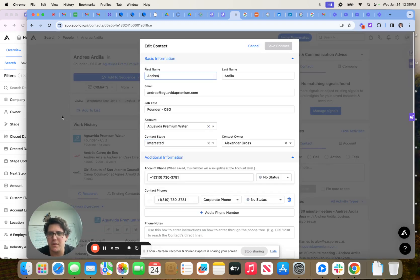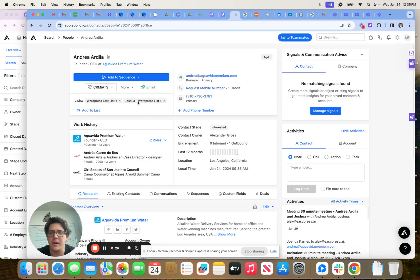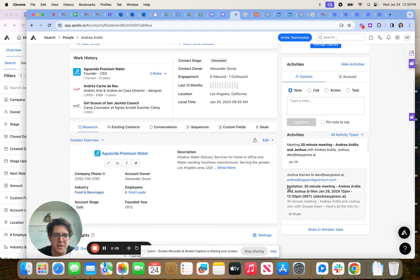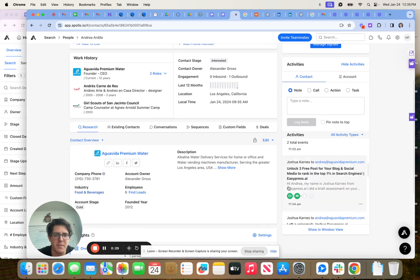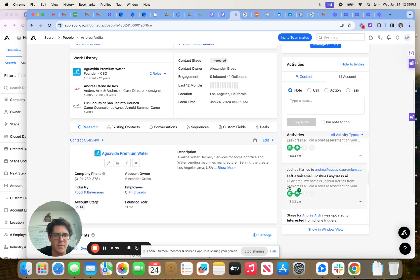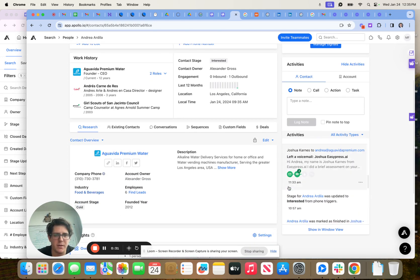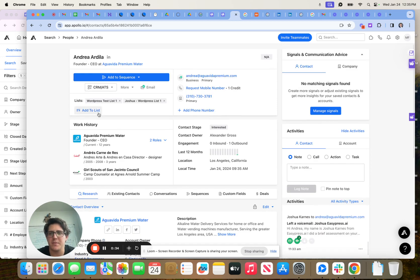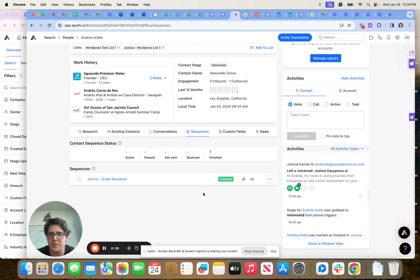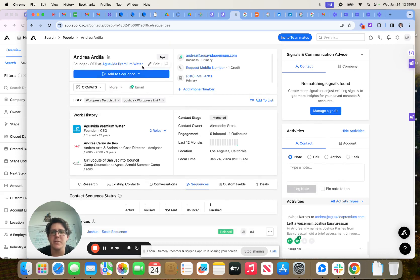So just confirm that for me, because when you log it in Orem, as you can see here, the prospect is then removed from any sequences that they might have been in. So that's step one.